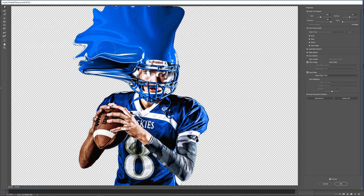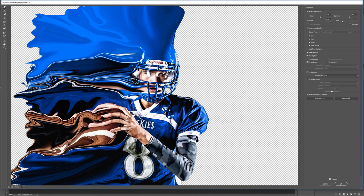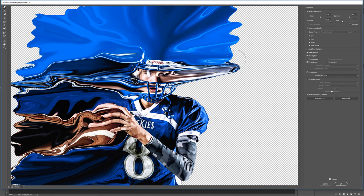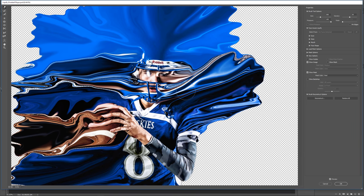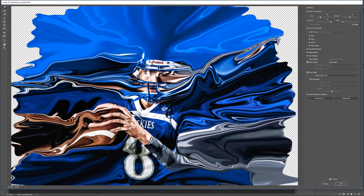I'm going to speed up this portion because I think you get the idea of what you're supposed to do. I'll speed this up and be back when we're ready to continue. As you can see, we now have a fully warped subject that we can work with.